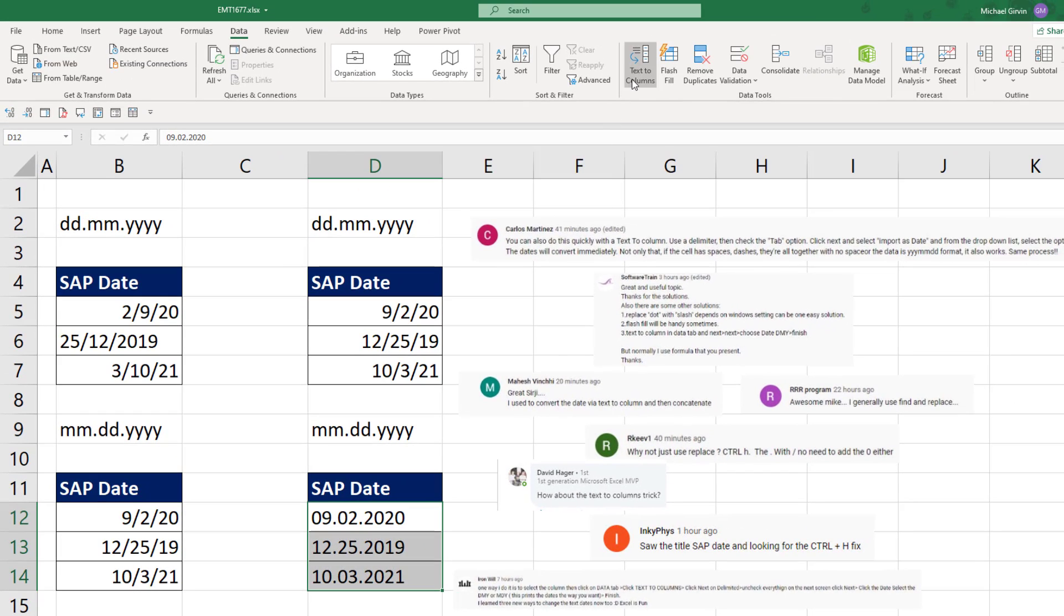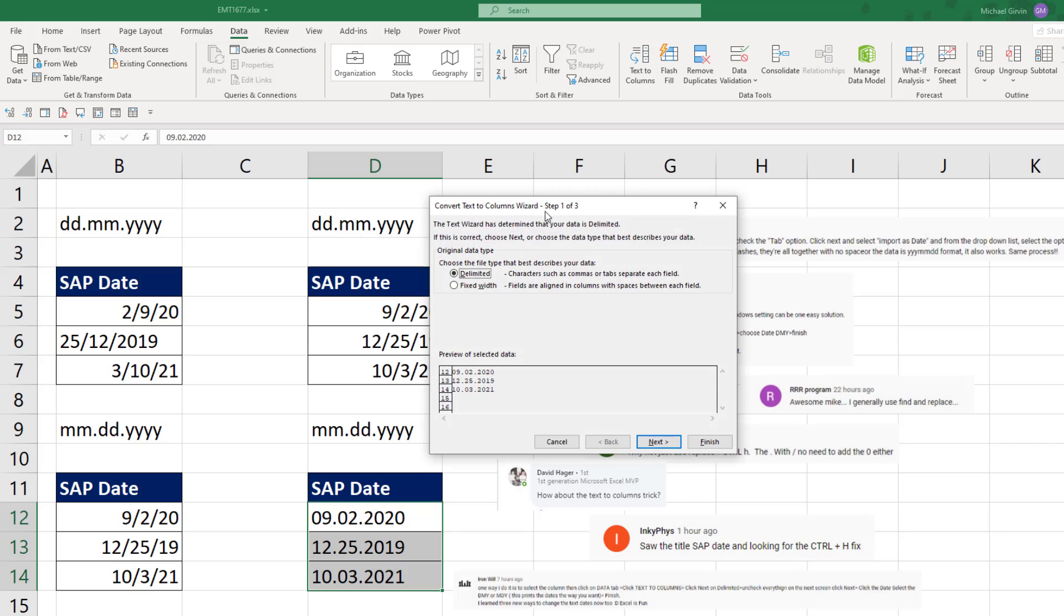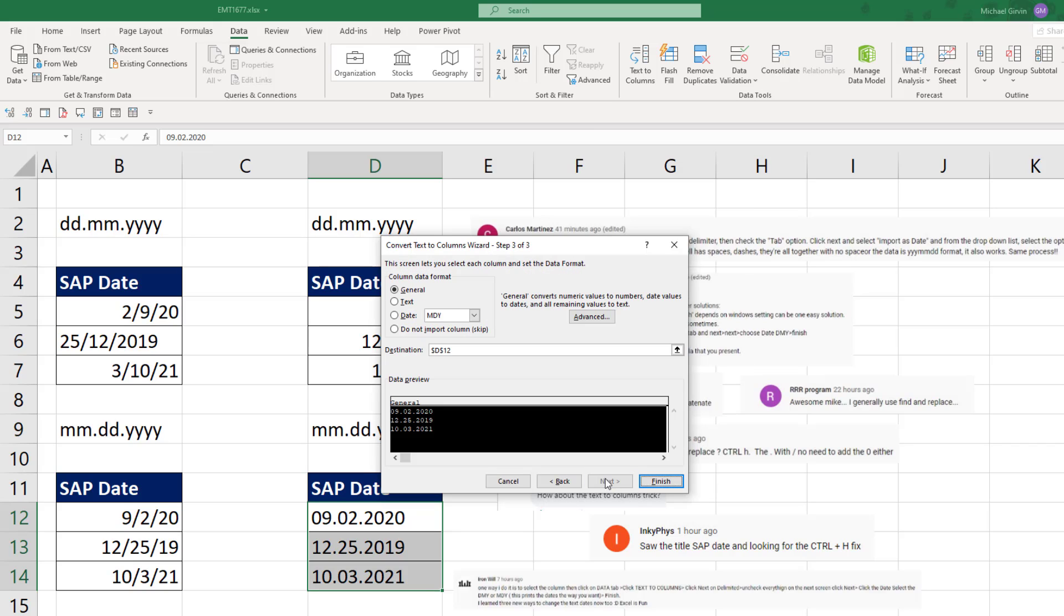Back up to Text to Column. Next, Next, Step three. We select Date. That one matches our computer. Click Finish.